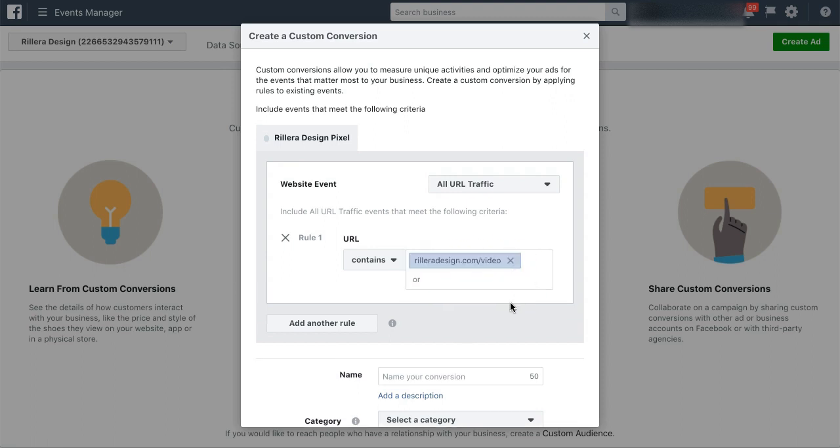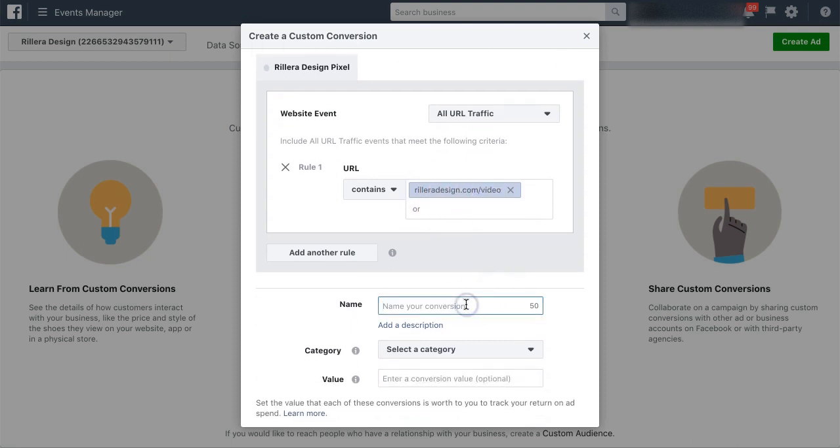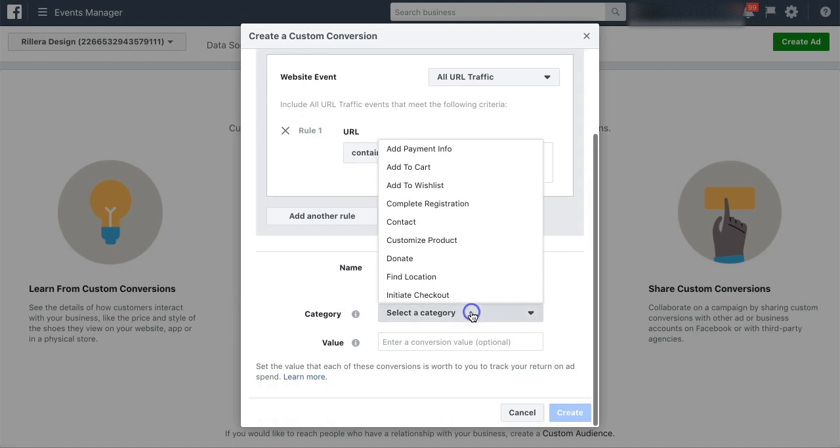Now once I click out of that, you can see that it adds it there. And all I want to do is give this a descriptive name. So I'm going to call this video opt-ins, just so I know who signed up for videos.